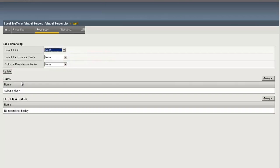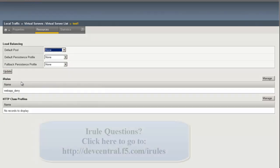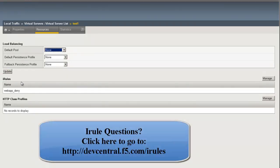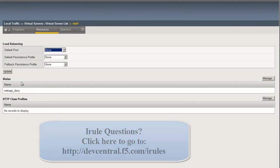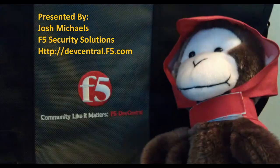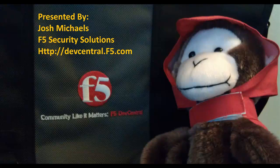And with that, we've just put in an application-specific access control list. For more information, I definitely highly recommend visiting devcentral.f5.com in our iRules section and tutorial. Thanks for joining me, and if you have any questions, look me up on devcentral, username Josh M. Have a great day.